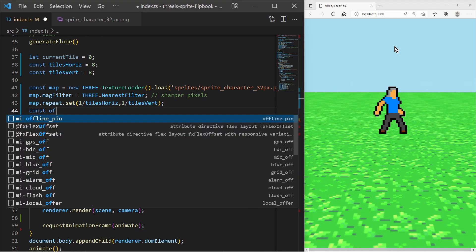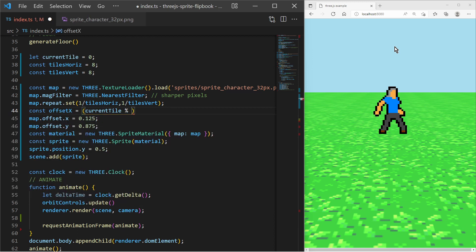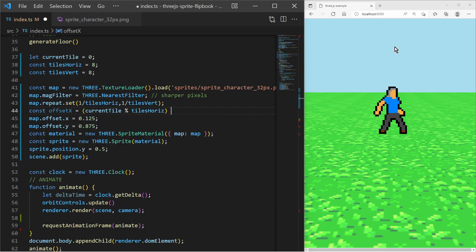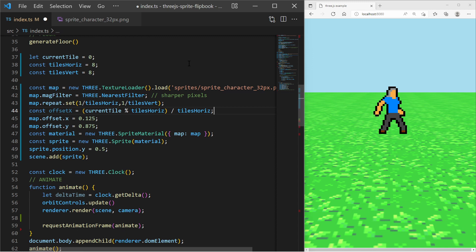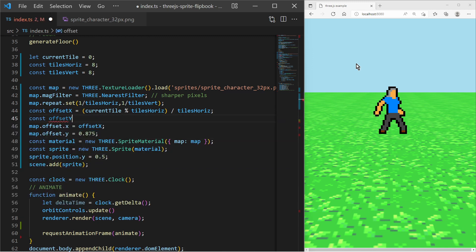We can calculate the offsets based on the current tile index variable. The x offset depends on the number of horizontal tiles, while the y offset depends on horizontal and vertical number of tiles and we must make sure that it goes from top to bottom.